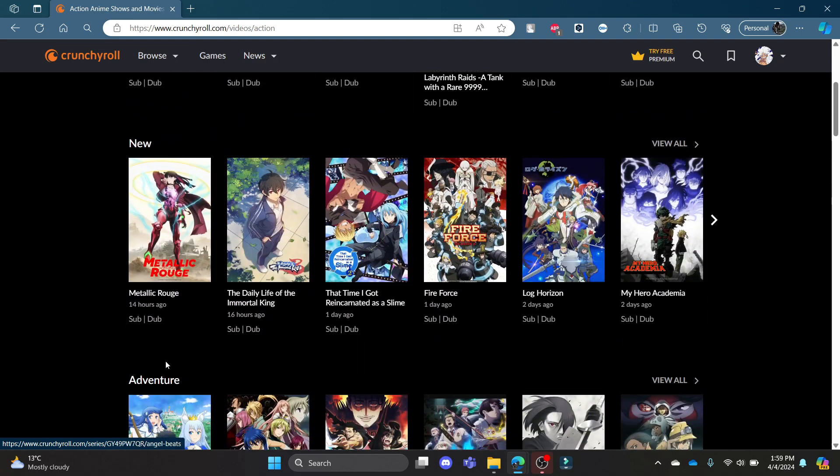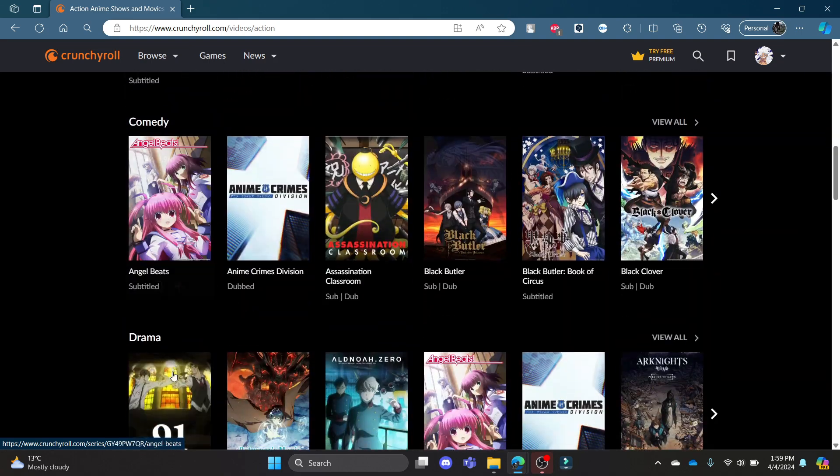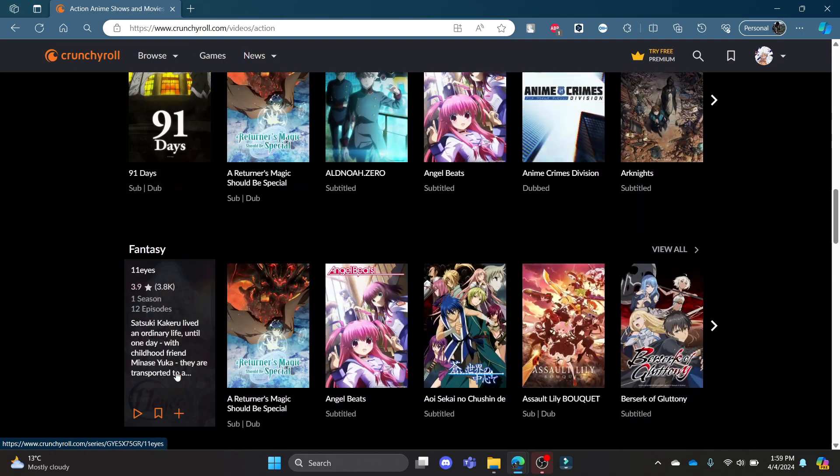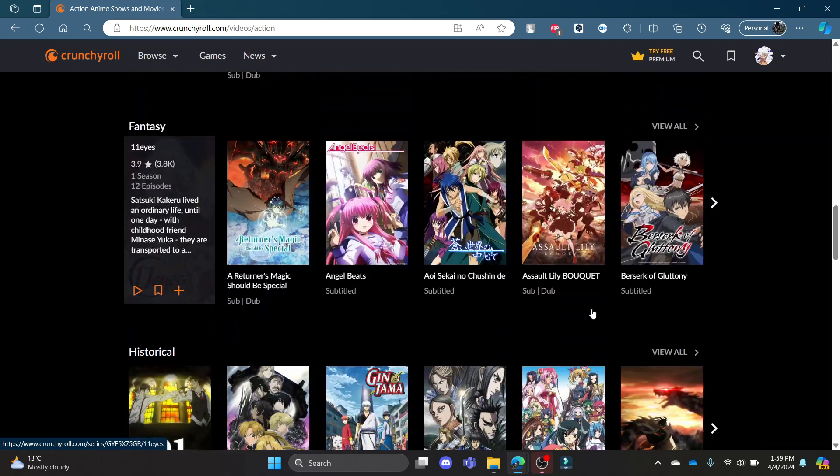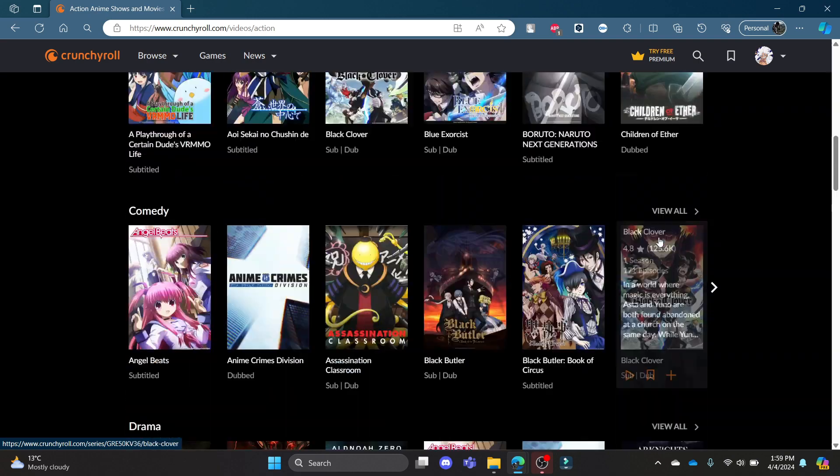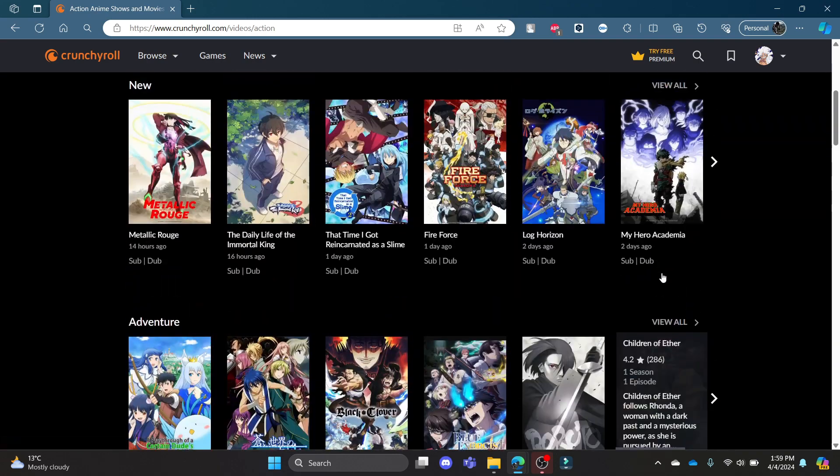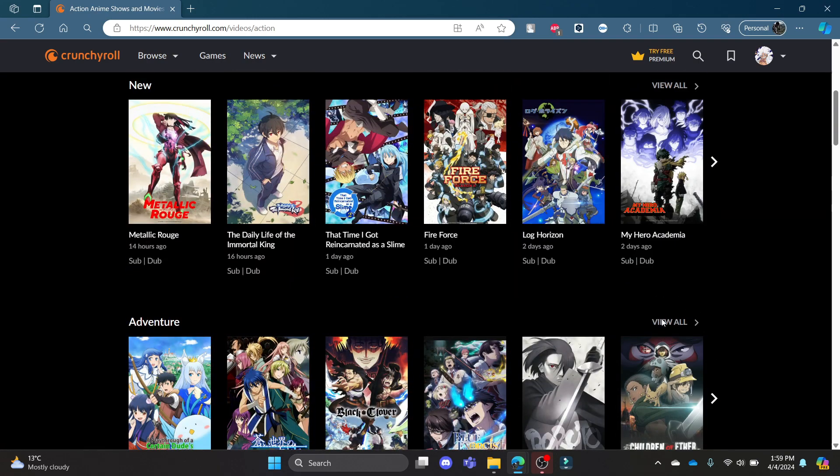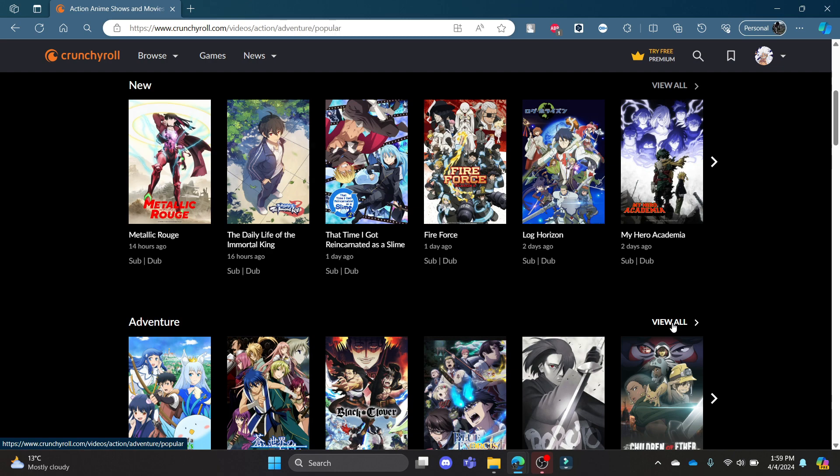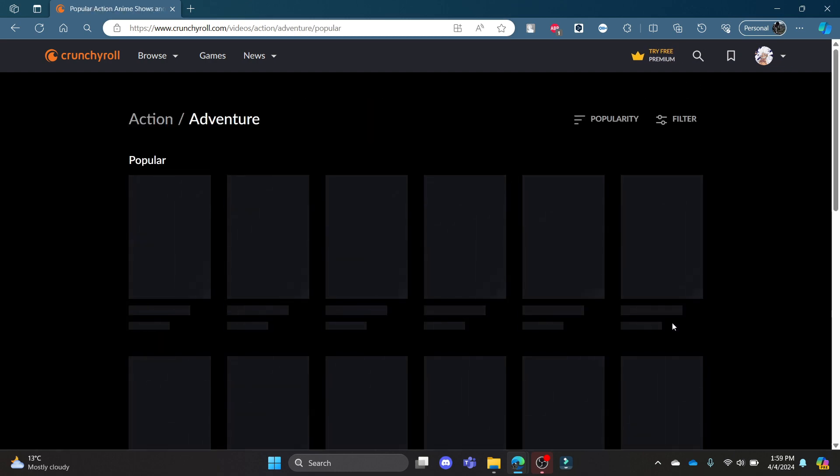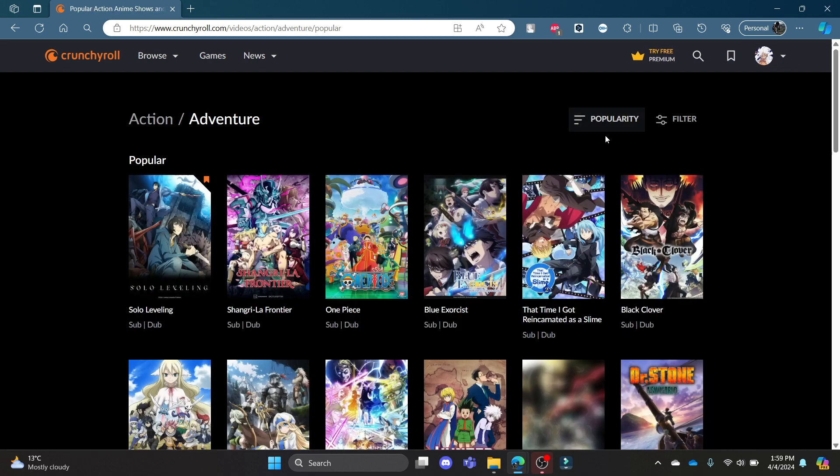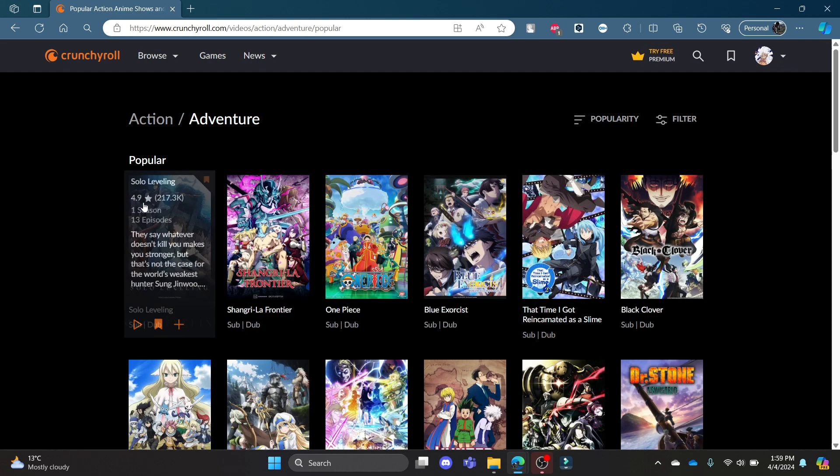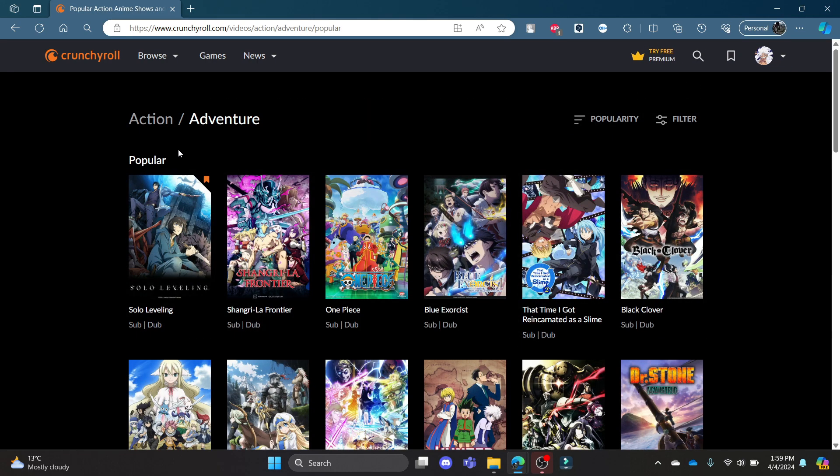You can go ahead and click on a category. Let's suppose I want to categorize adventure. Go ahead and click Adventure and now you can categorize the adventure genre in anime.